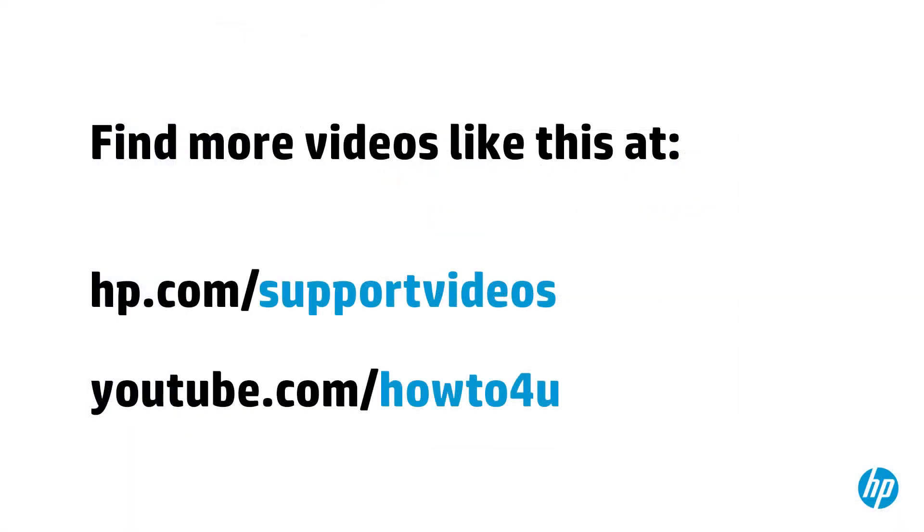You can find additional helpful videos at hp.com slash support videos, and on our YouTube channel, youtube.com slash howto for you.